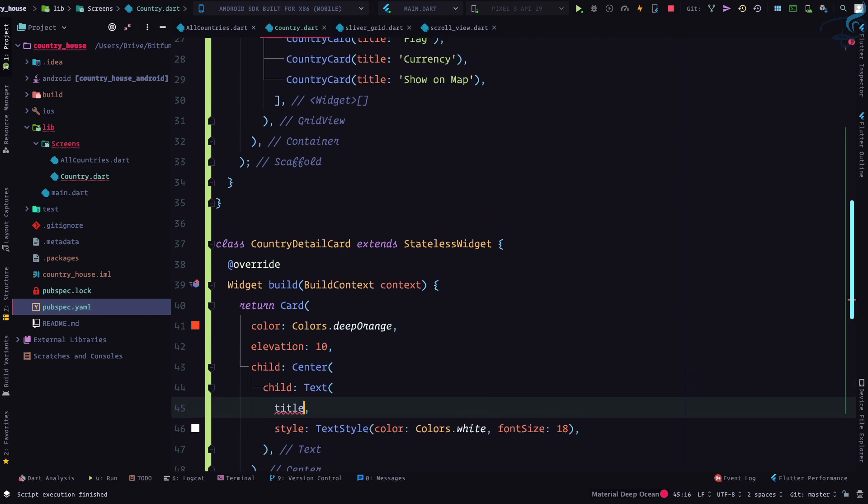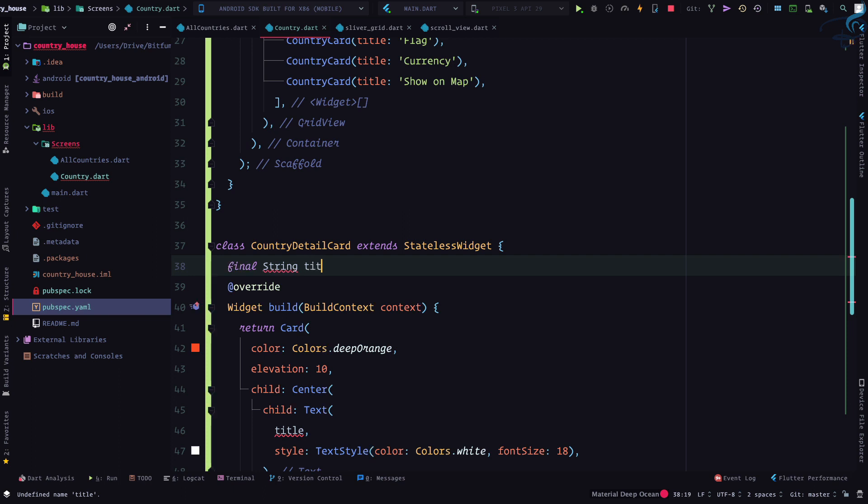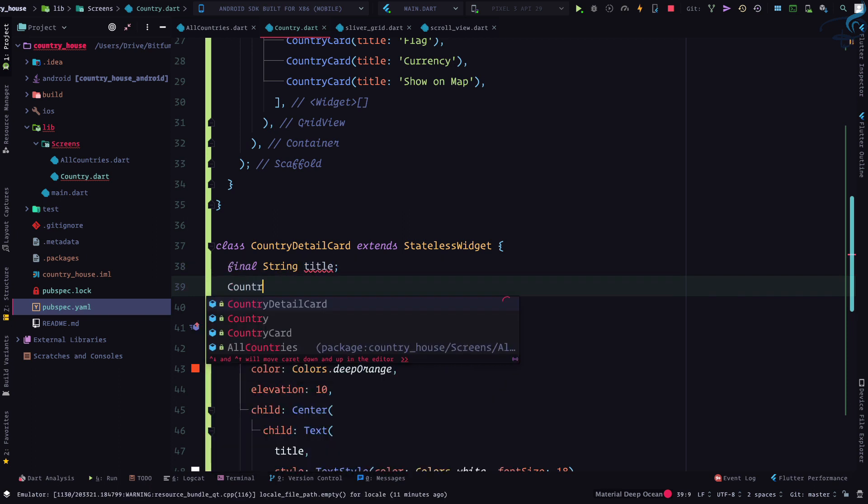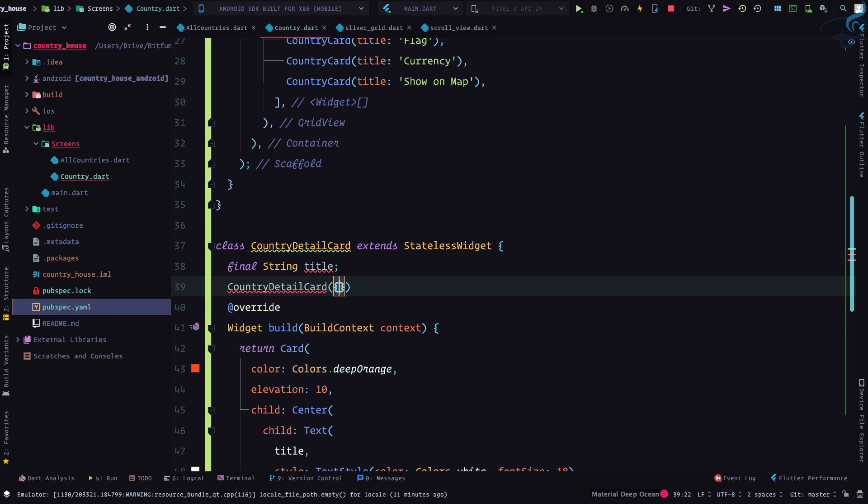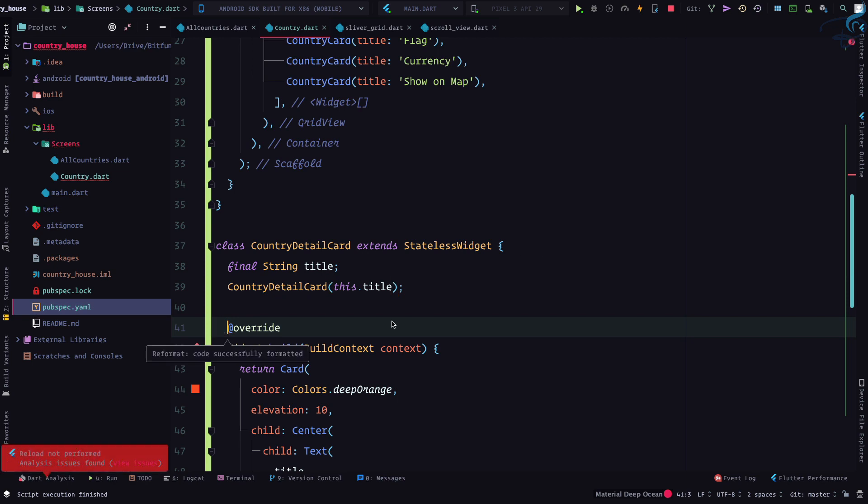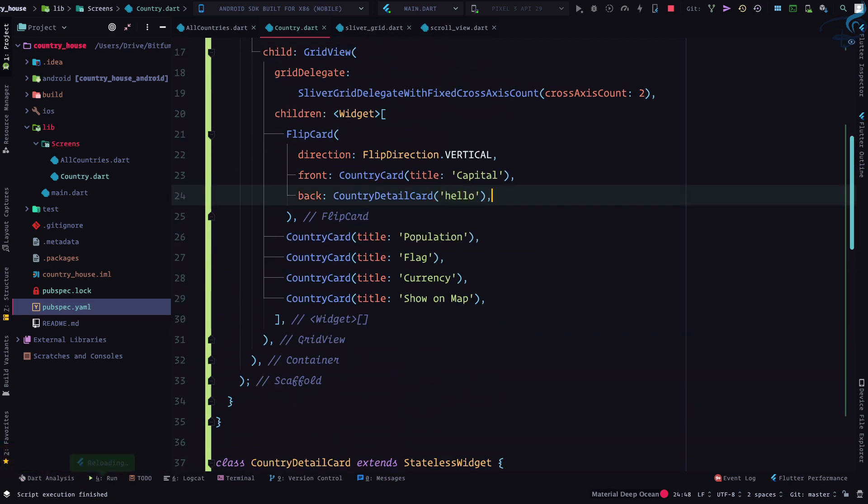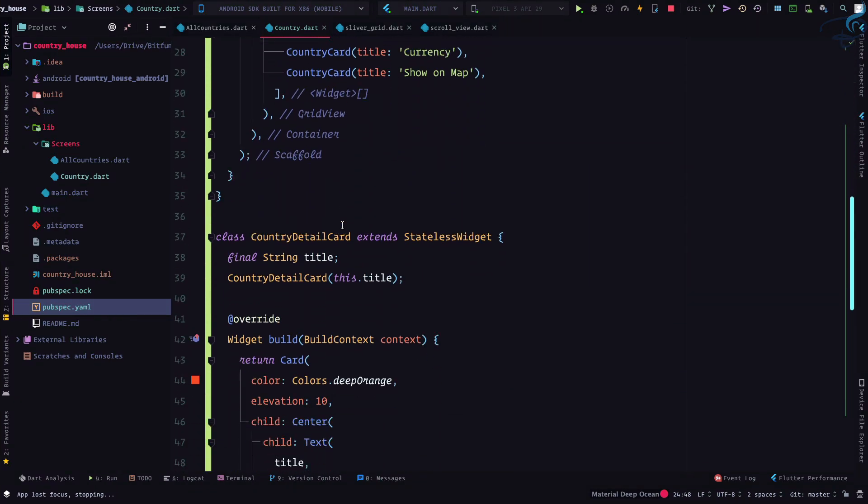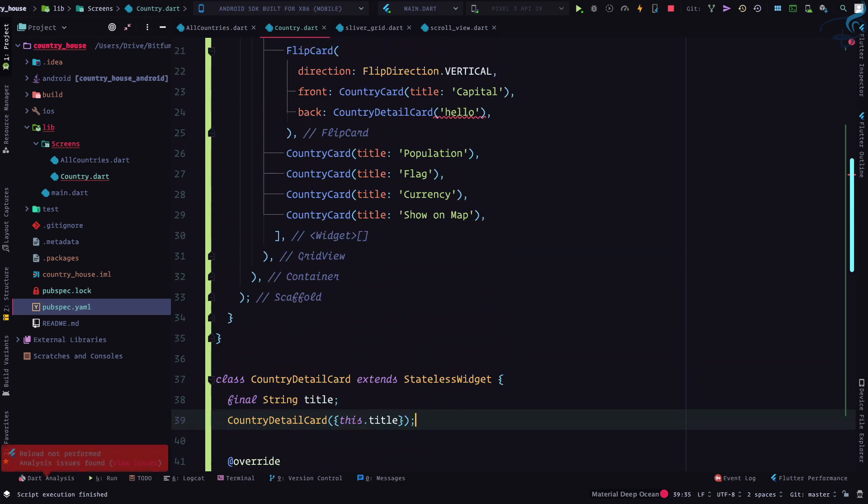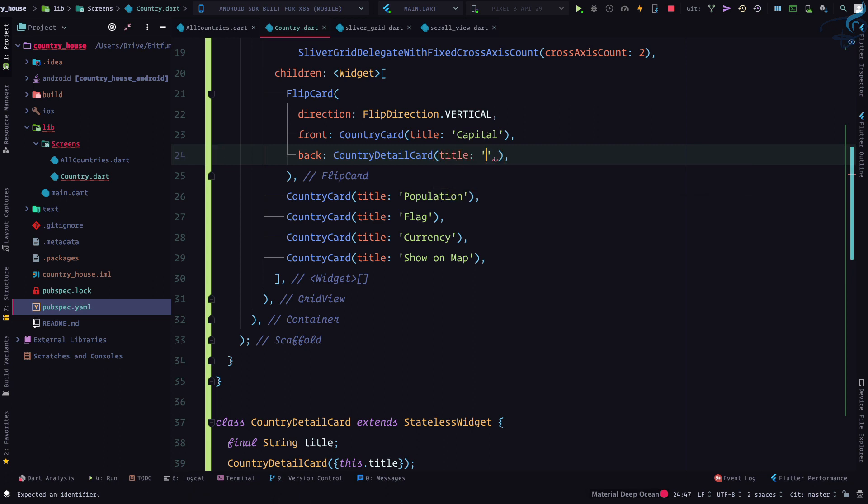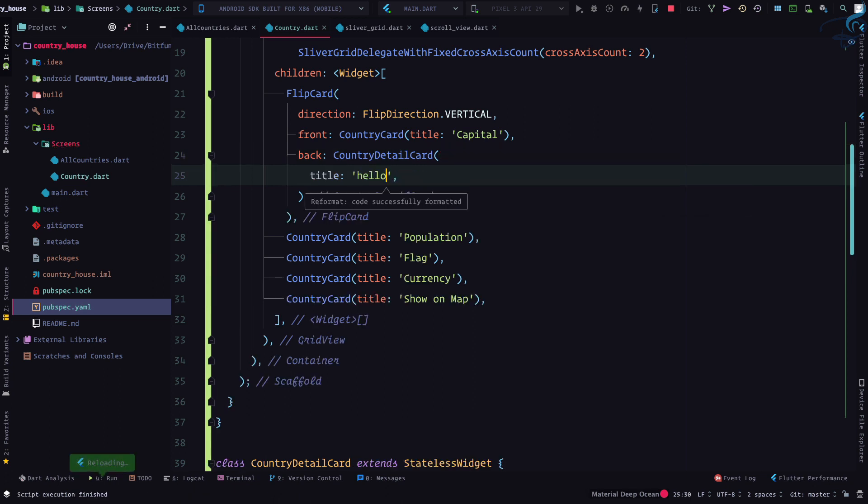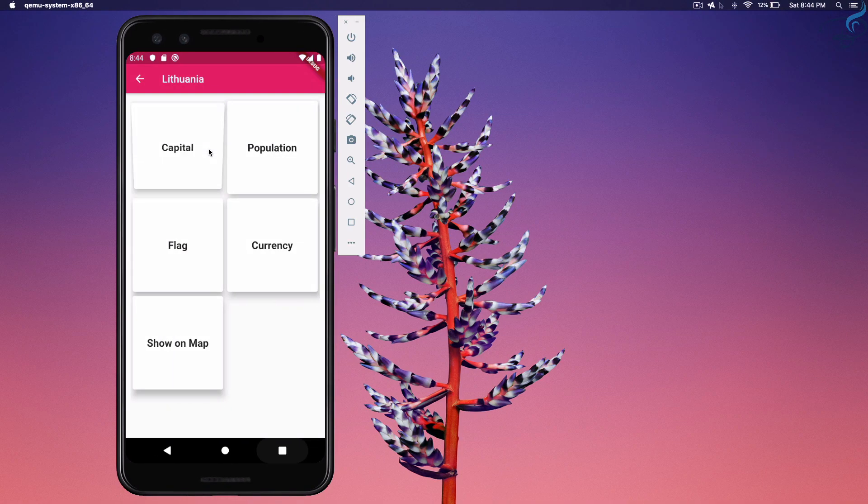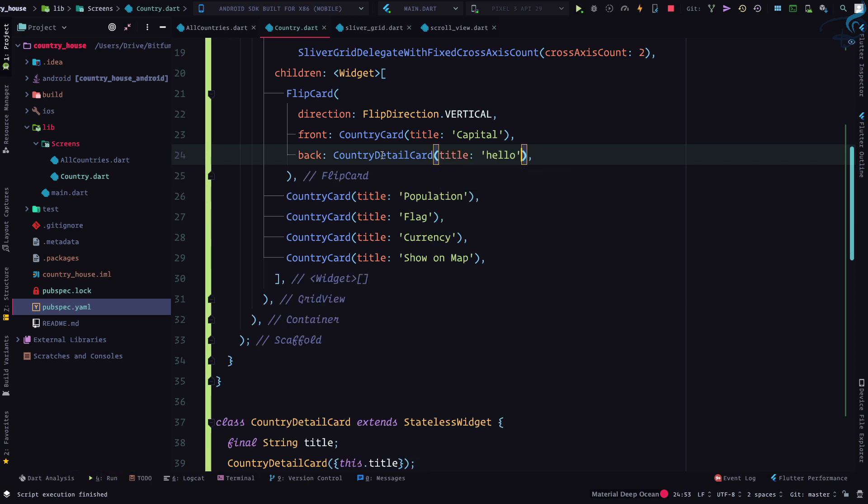So I can simply say title. Title will be like final String title. And I can say country, so CountryCardDetail, and inside parenthesis what if I can directly say this.title? If I do this, I need to say nothing but hello. So whatever we pass it will grab that. But if I do inside parenthesis then I need to name it, then I will say title is hello. That's good and still working. And with this success, what we can do?